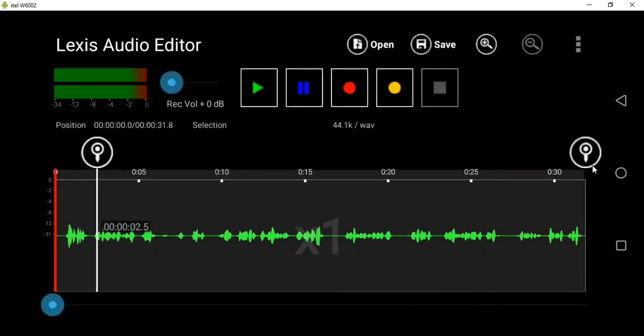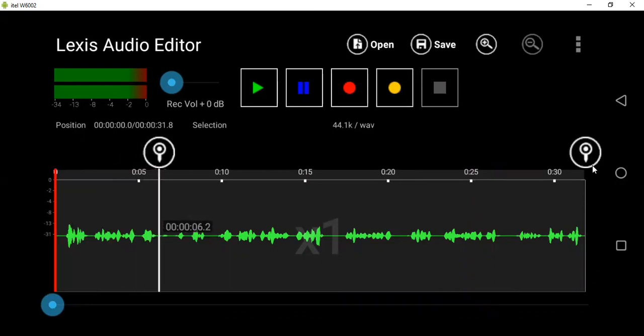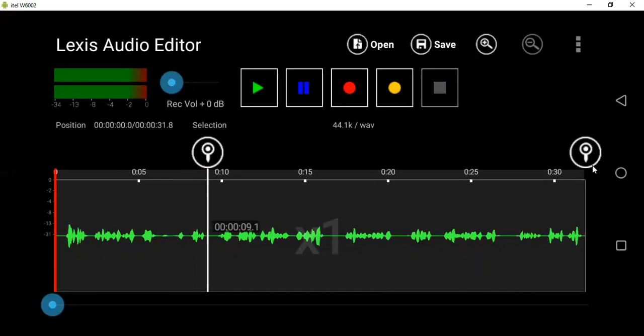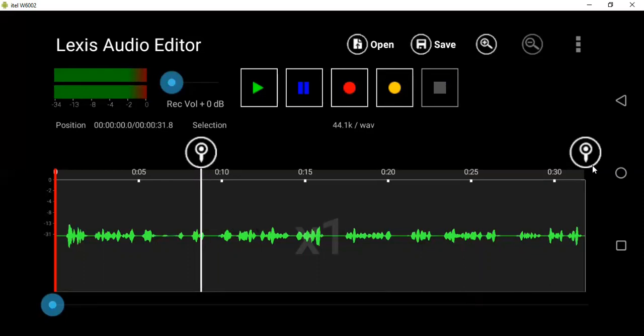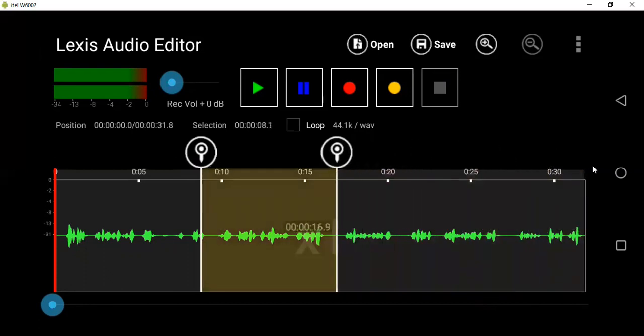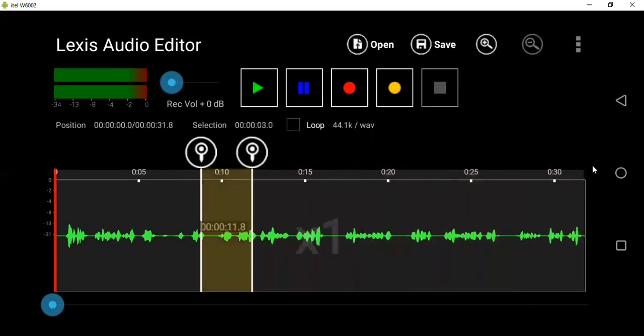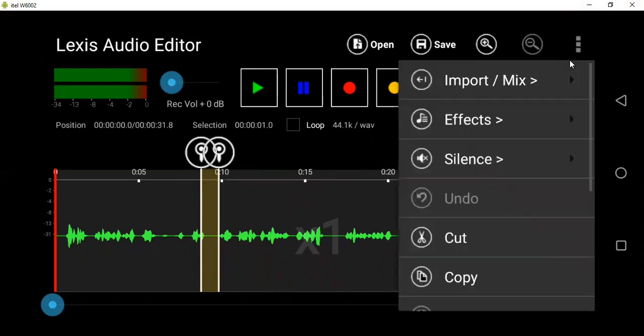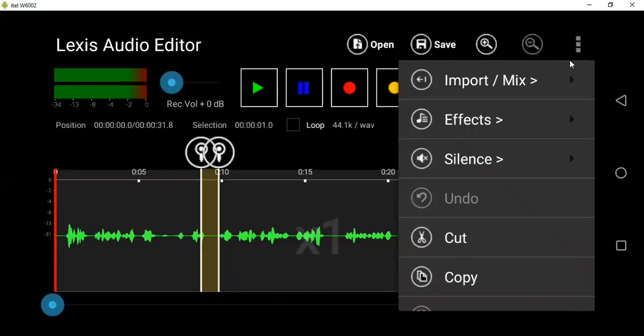The beginning where you want to cut - you can see I'm moving it. Then you also drag the one at the end. Let me say want to cut from there. This means that the area between the two lines is the area I highlighted. So you just go here on the dots, you click there. There is Cut, there is Import, Mix, there is Effects, Silent, Undo, and Cut. Then you click on Cut.